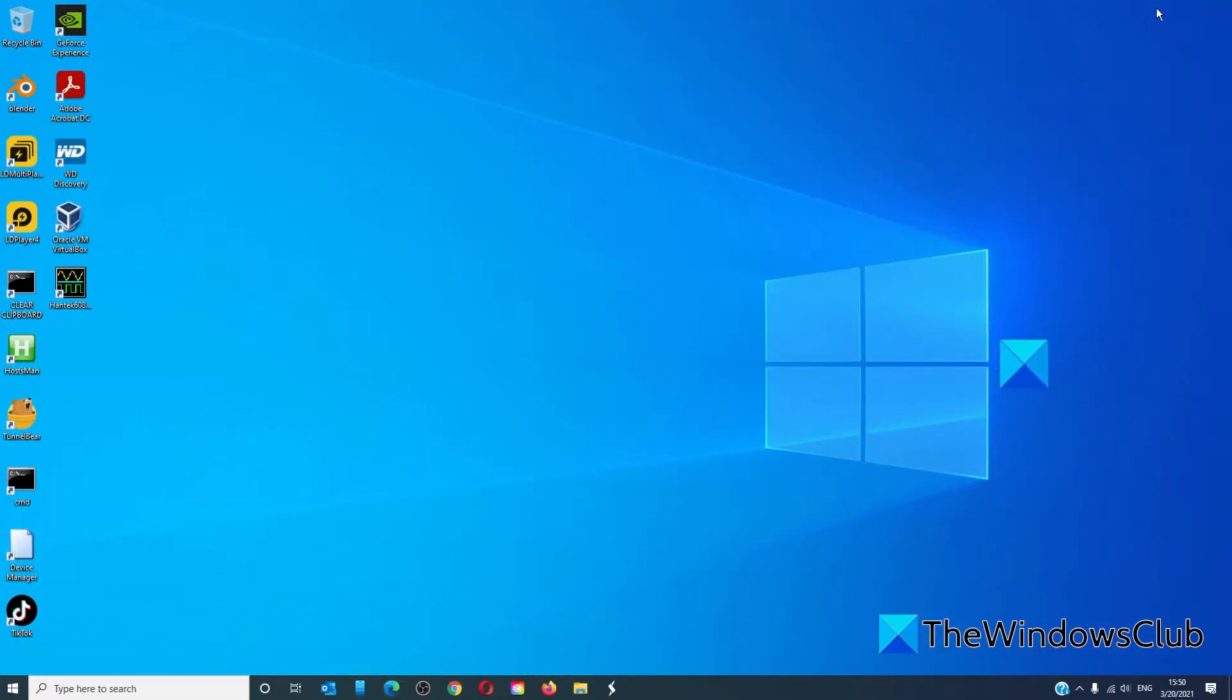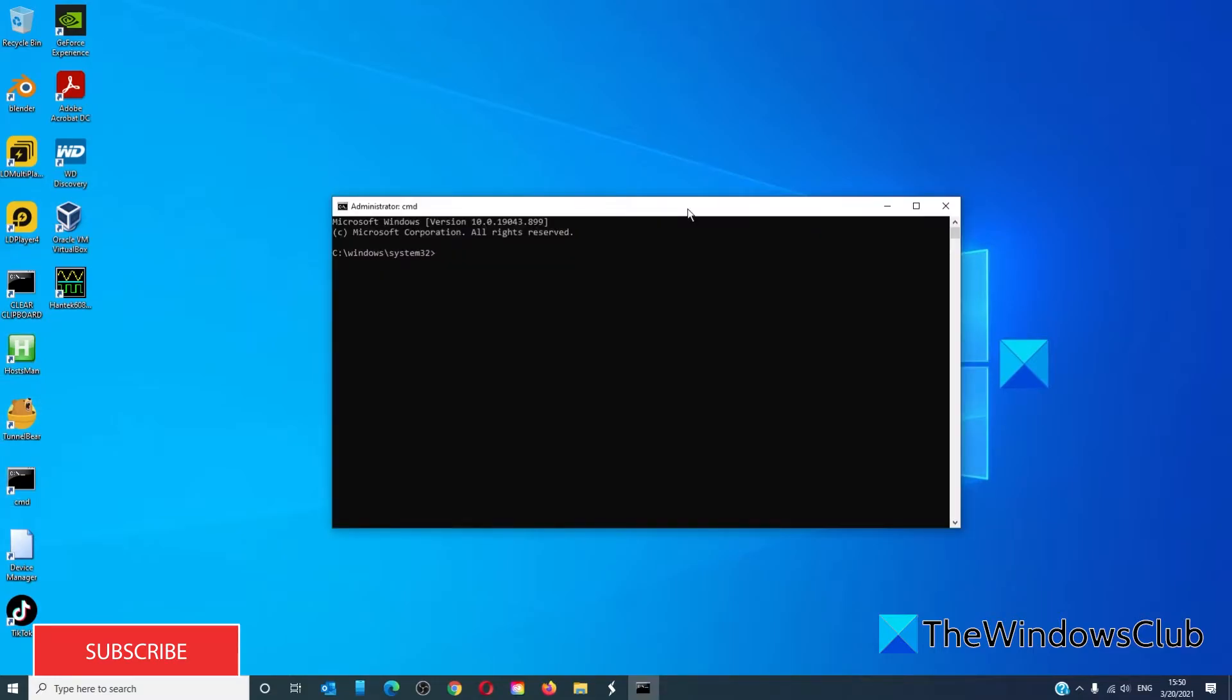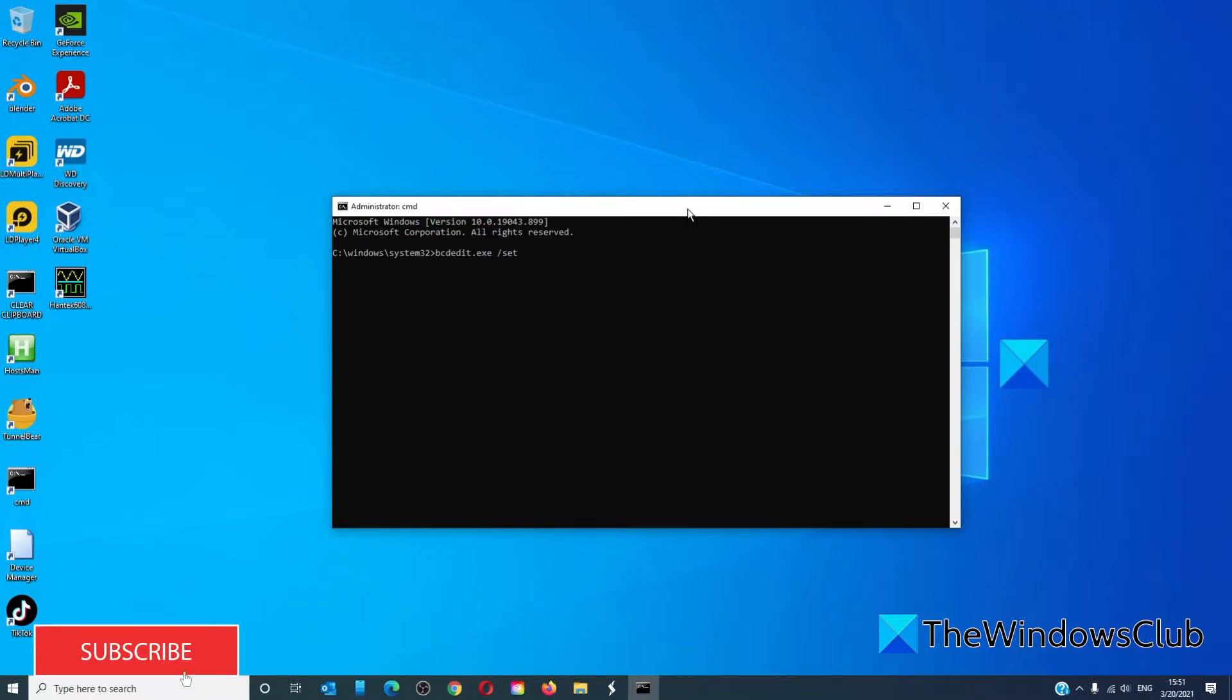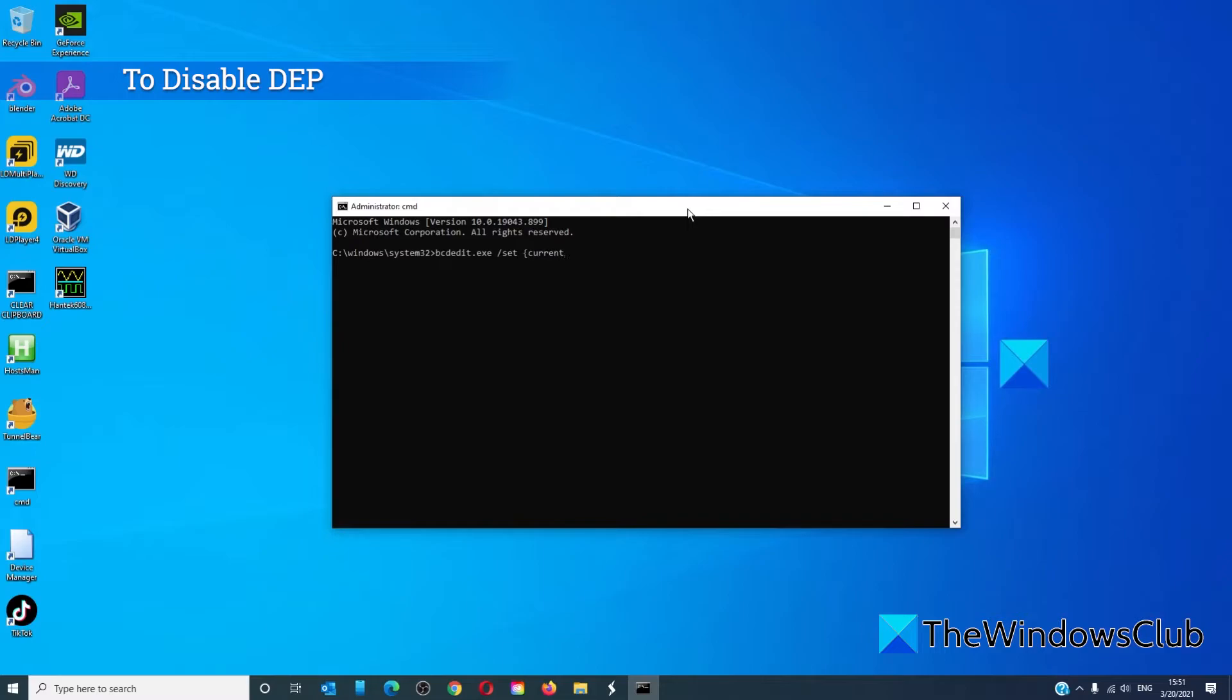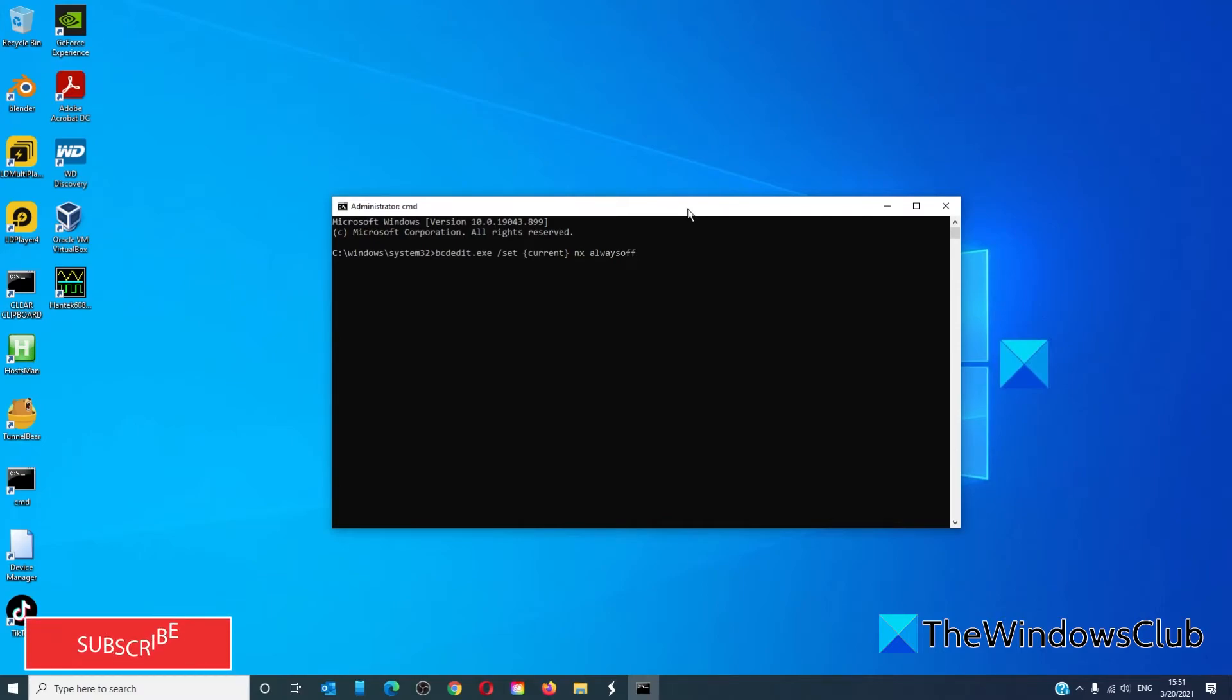Once that's done, to disable DEP, open a command prompt as an administrator and type in bcdedit.exe /set {current} nx alwaysoff and hit enter, then restart your system.